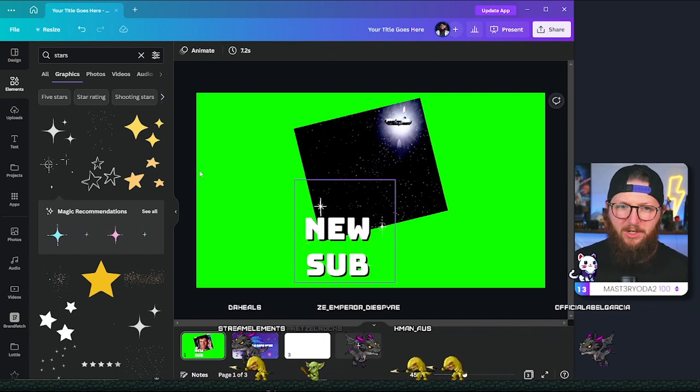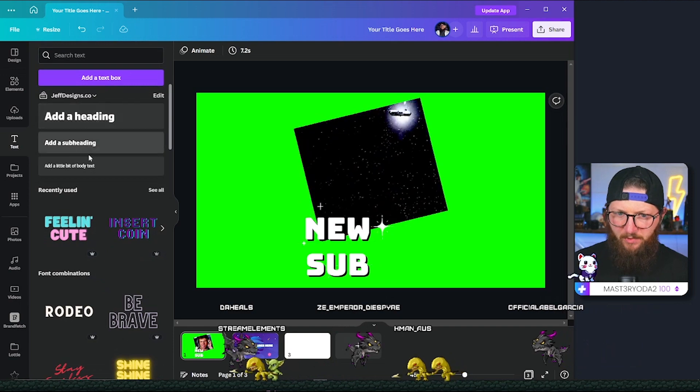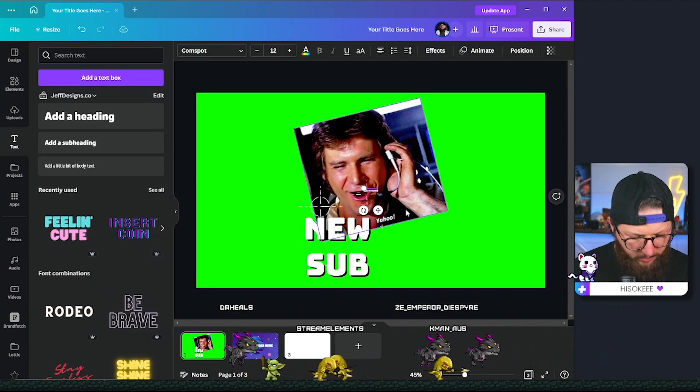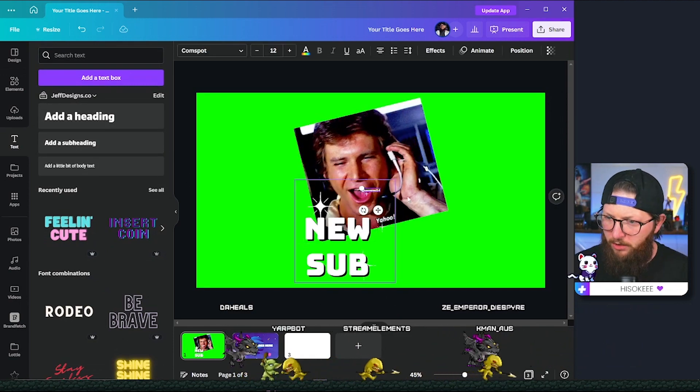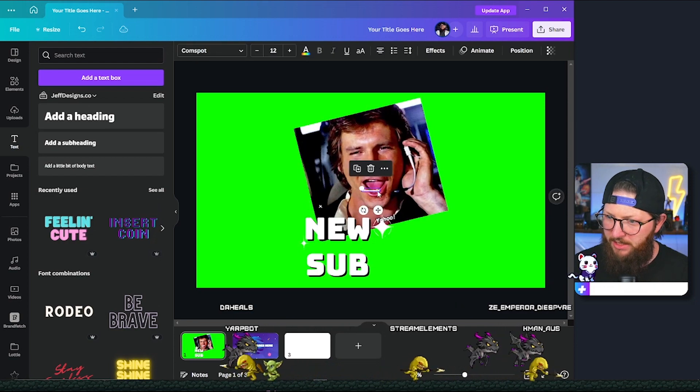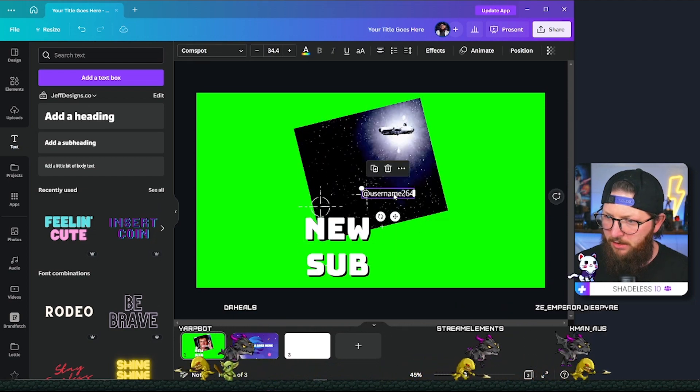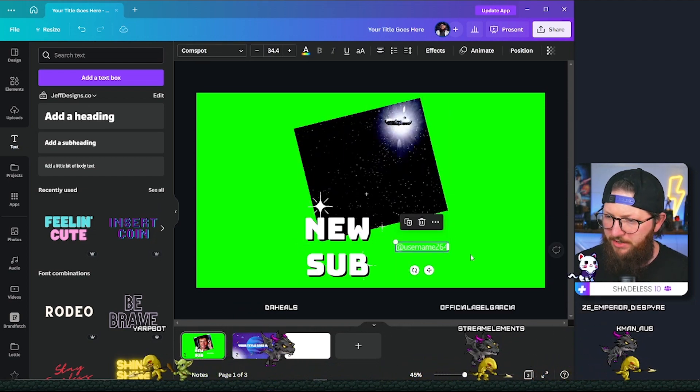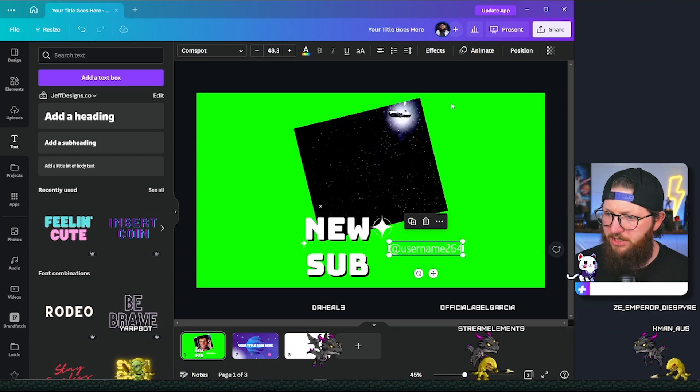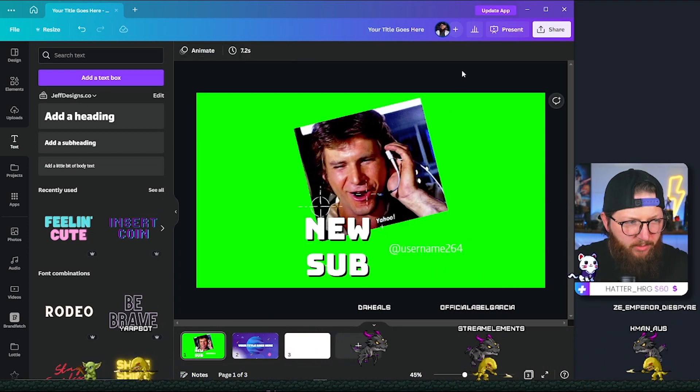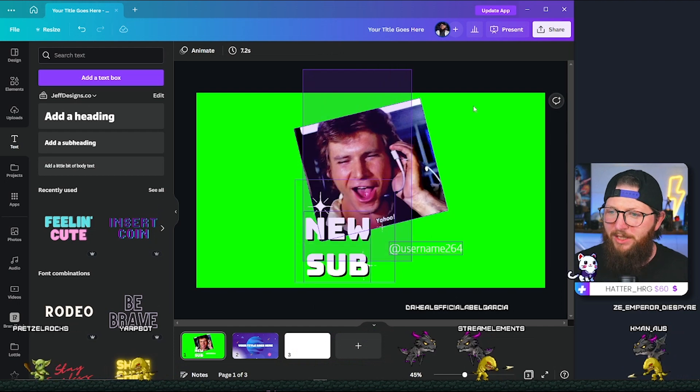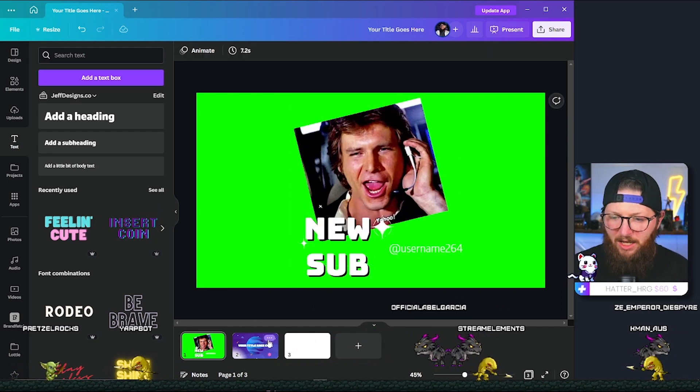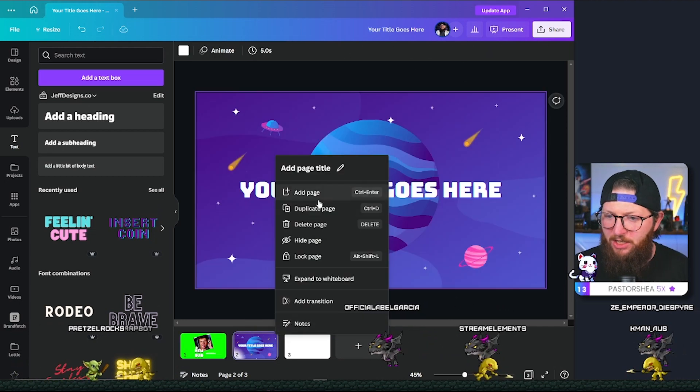And then I would have their name right out here. Username 264, who is famous at this point, by the way, guys. And then you would just have their name out here in whatever font combination that you'd like. And you're going to do that, of course, in stream elements. So there you go. Really simple alerts that you could make for really any niche, anything you want.